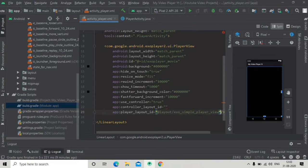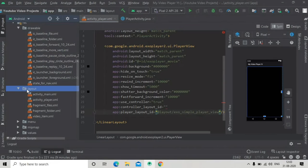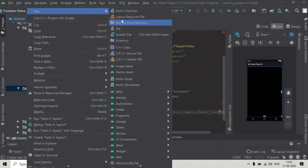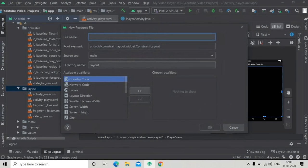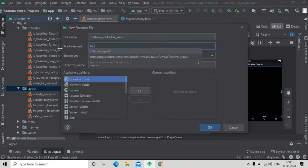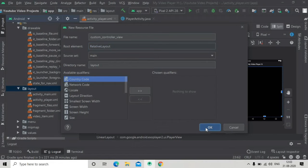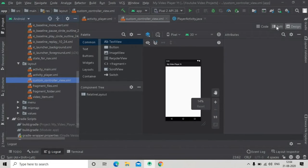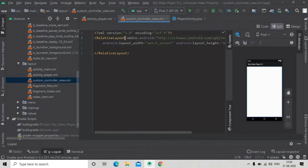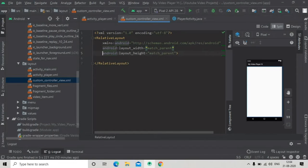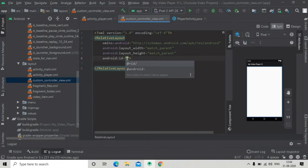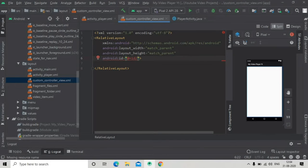Now we will create the layout for our controller. Go to the layout directory and create a new layout resource file — name it whatever you want and press OK. Change the root to RelativeLayout, go to the code editor, and give it an id so we can reference it.